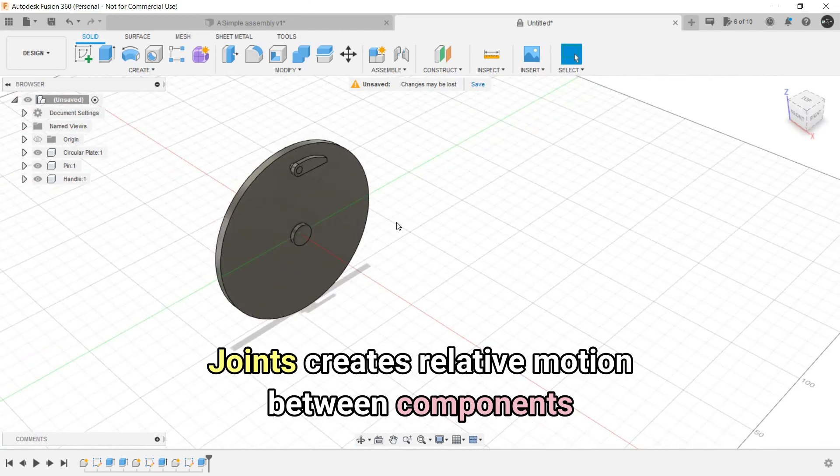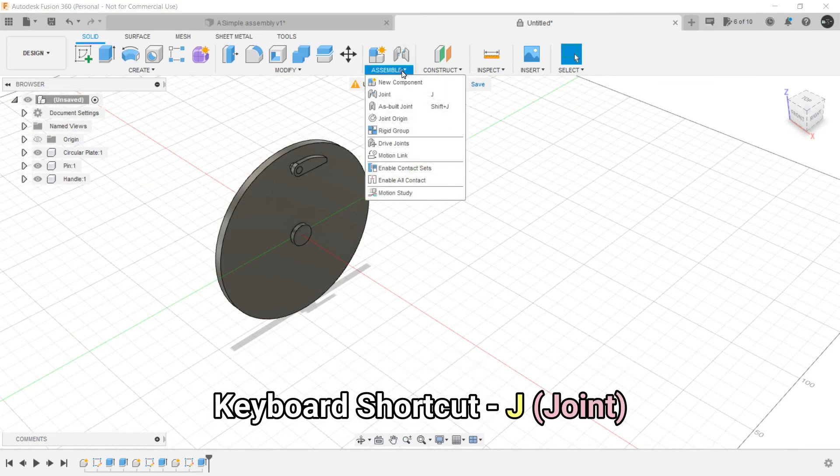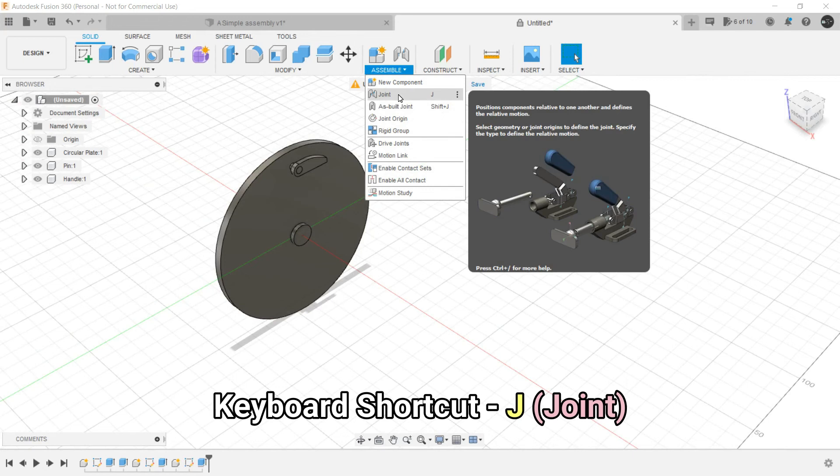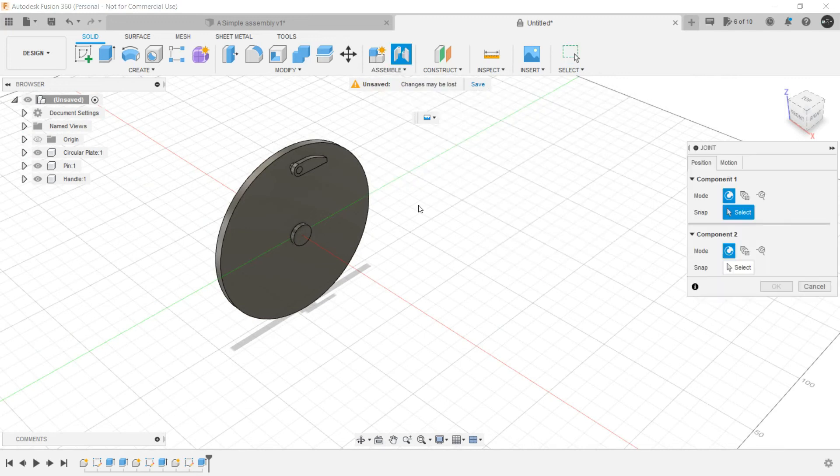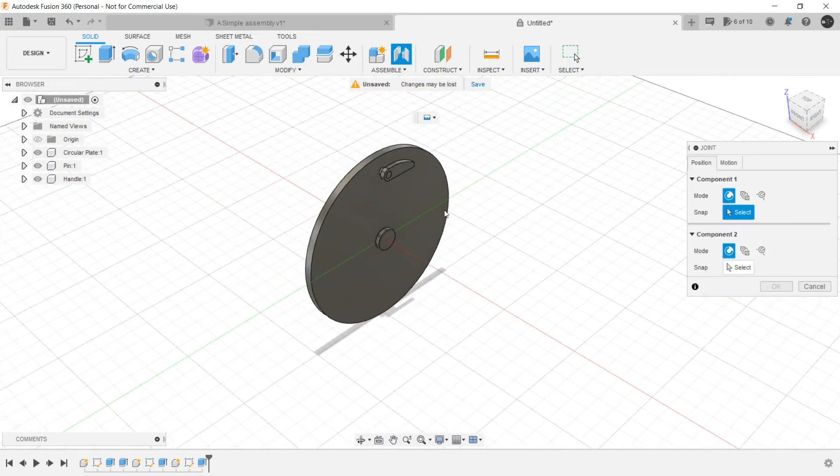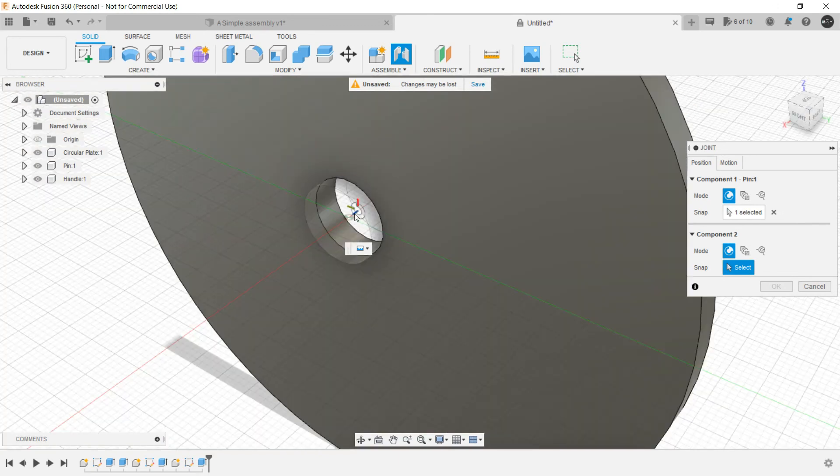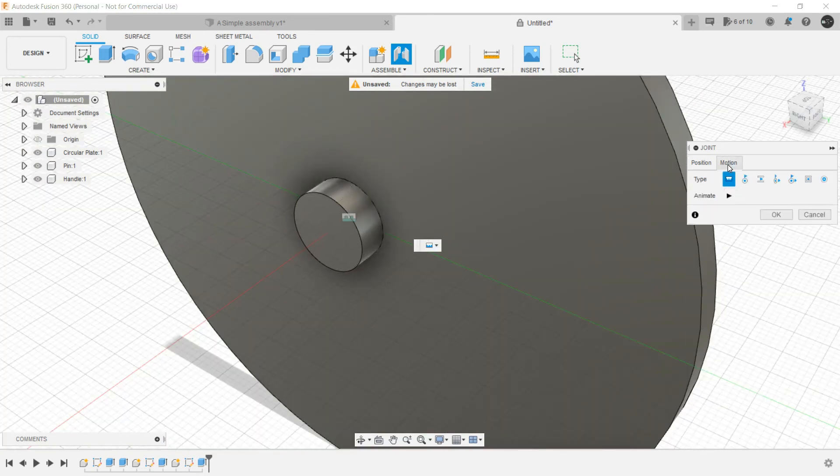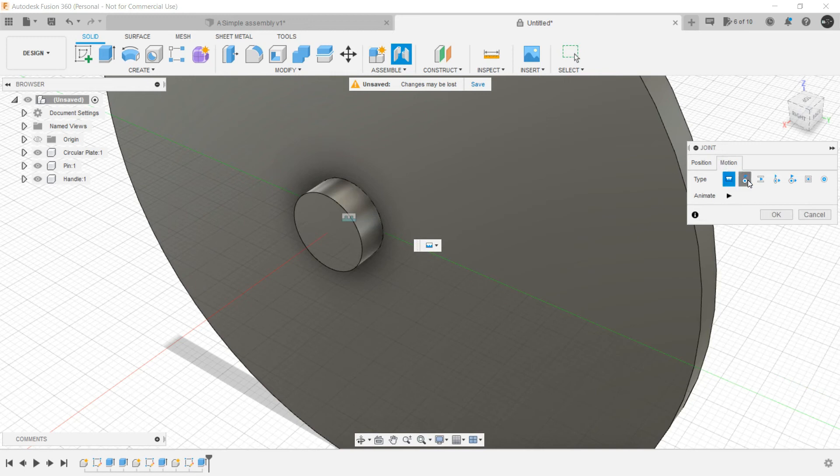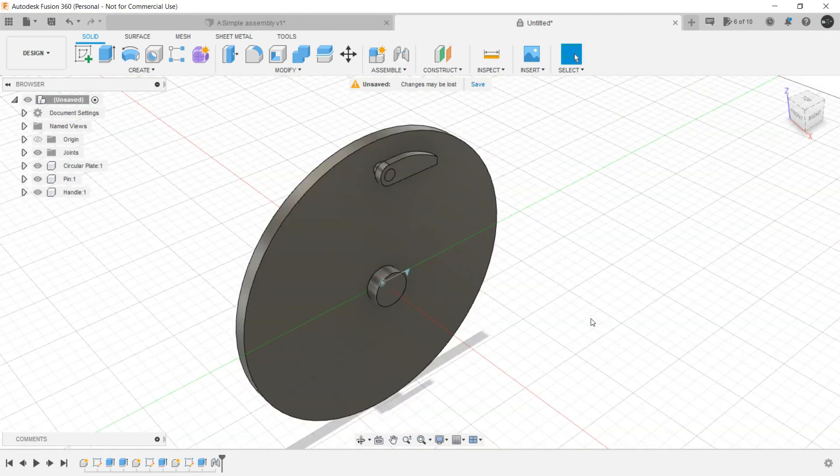Joints are what lets components have relative motion between each other. So for that we can go to assemble and joint or you can use the shortcut key J on the keyboard. Just click here. This one again. Make the motion as revolute. Click OK.